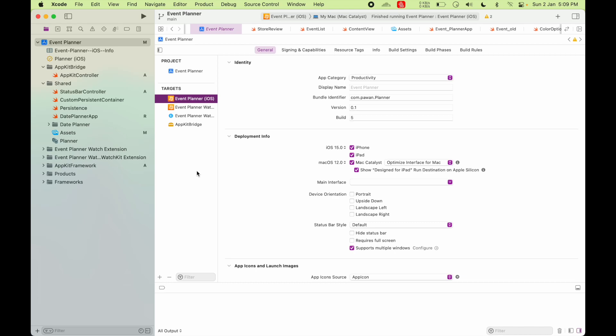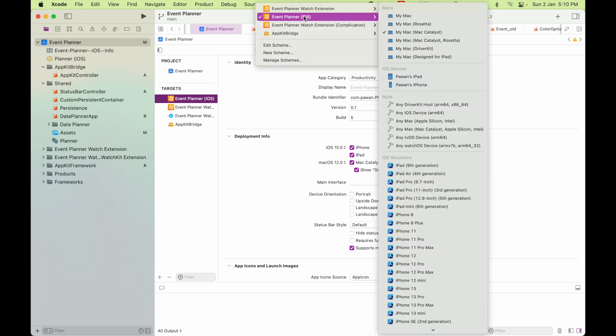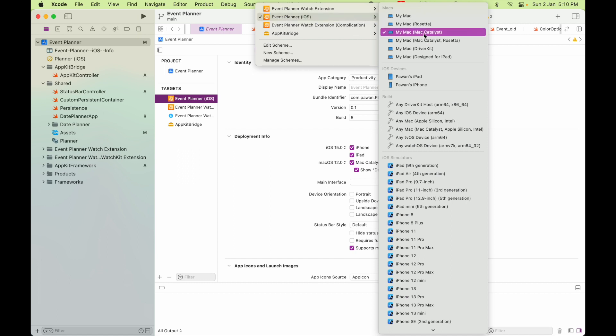Today we are going to look at how to add a menu bar icon for your Catalyst app. So as you can see here, this is my app and I am running under Catalyst.